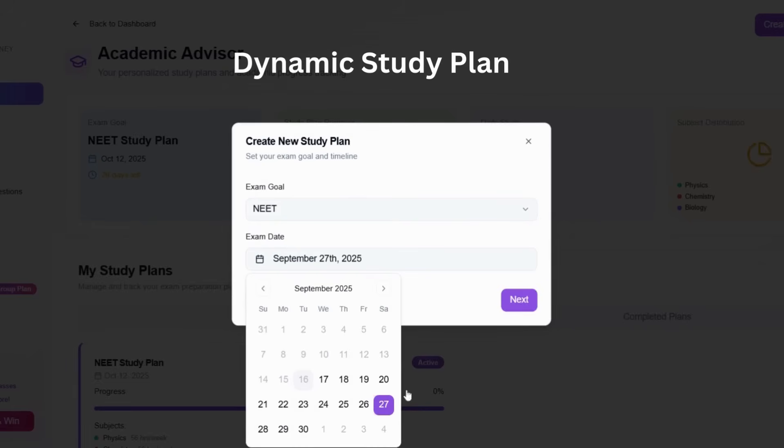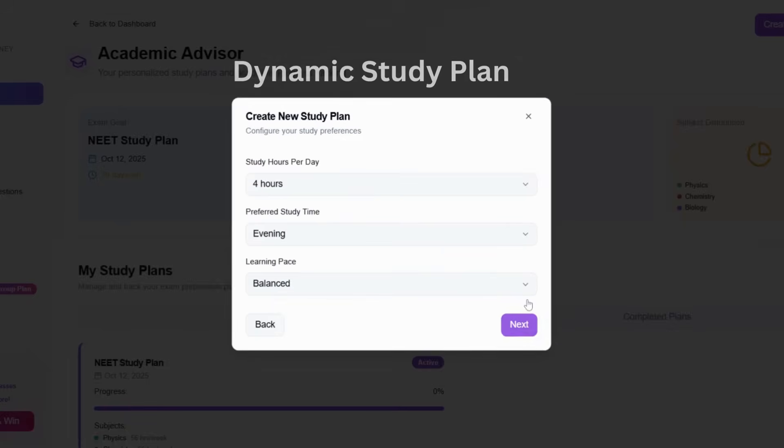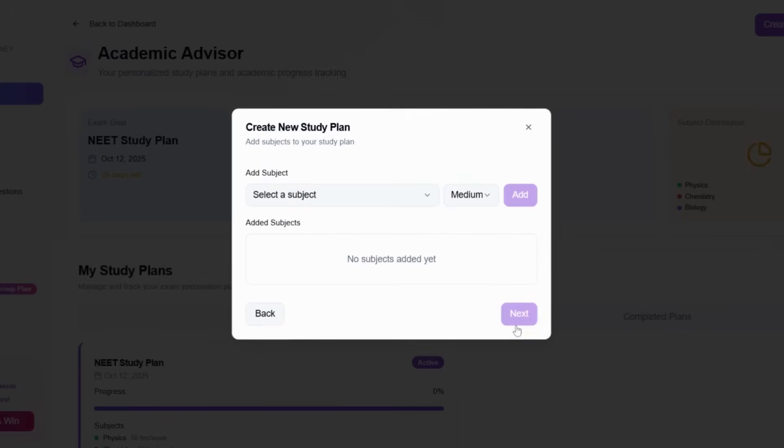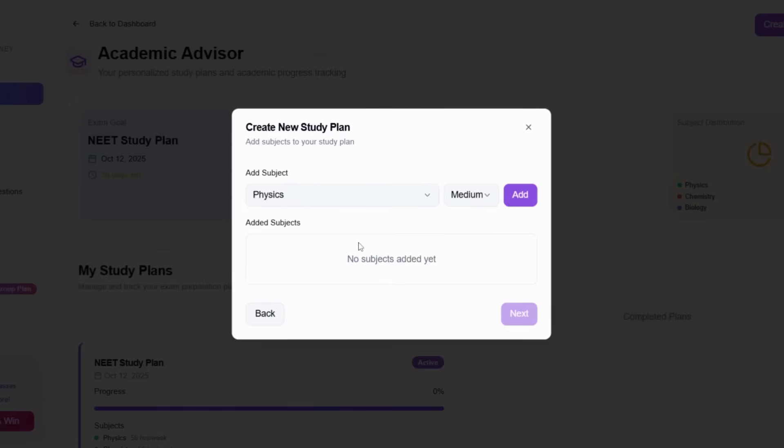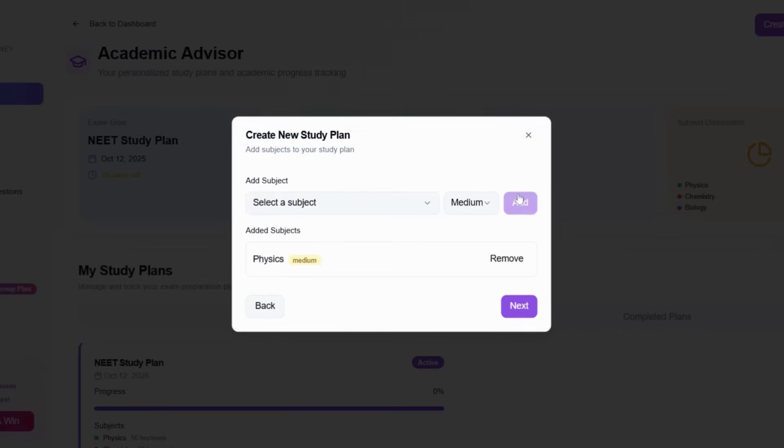With PrepZer's dynamic study plan, every student gets a personalized daily roadmap, keeping them focused, consistent, and fully exam ready.